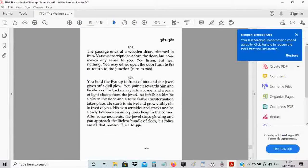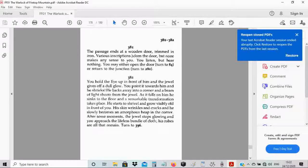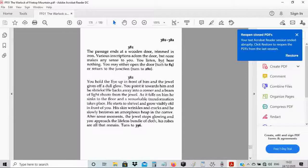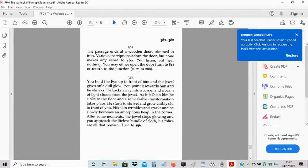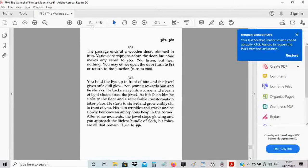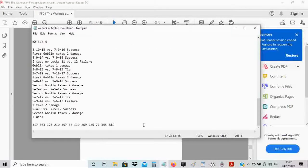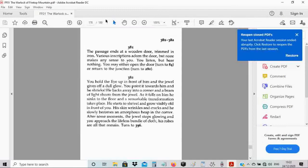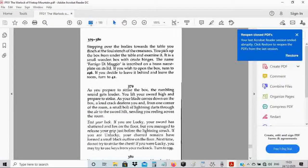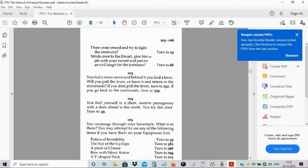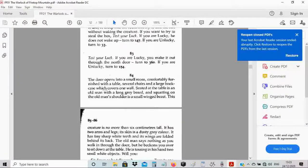The passage ends at a wooden door, trimmed in iron. Various inscriptions adorn the door, but none make any sense to you. You listen, but hear nothing. You may either open the door, turn 284, or return to the junction, turn to 280. I think I'm going to open the door. Let's open the door and see what's inside.